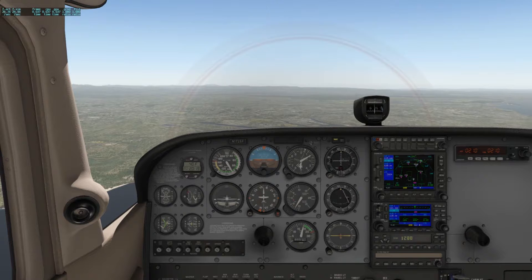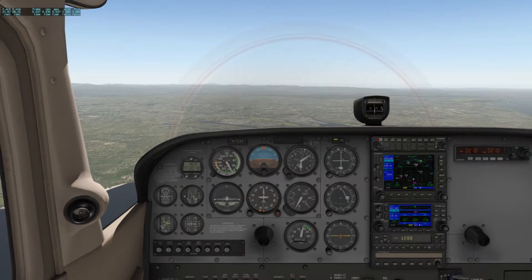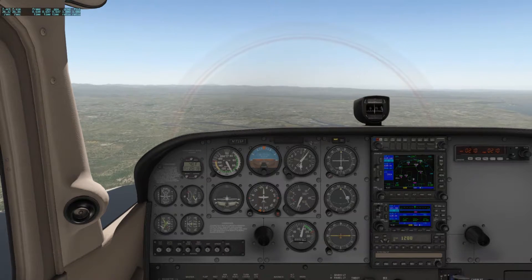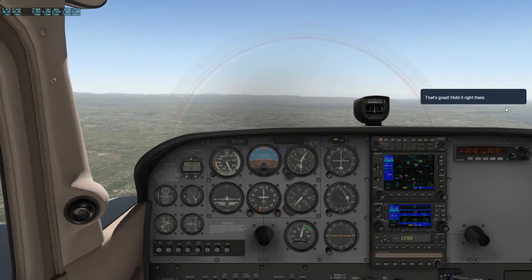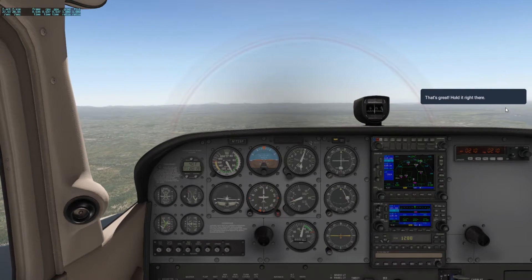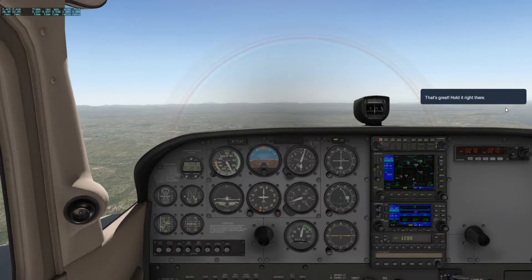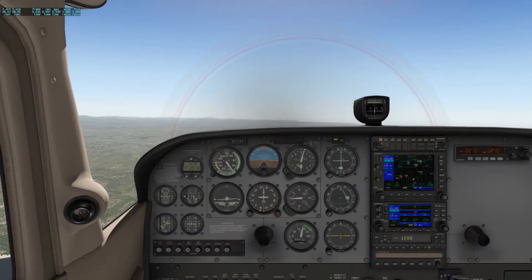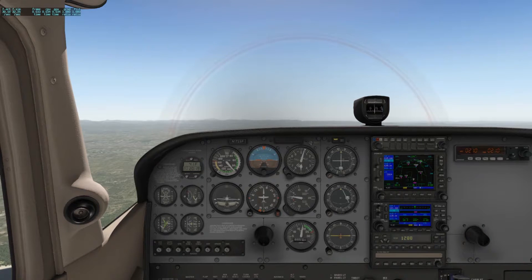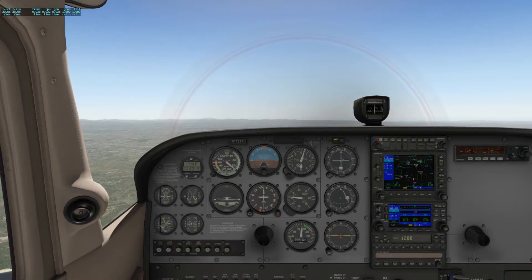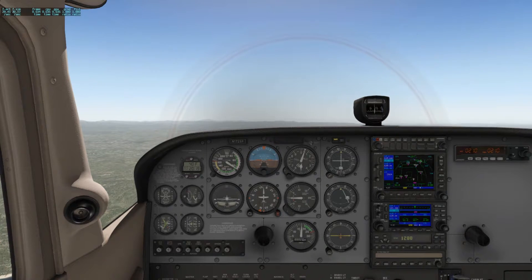All right, 5,200 feet — that's great. Hold it right there. The problem is we really haven't established our attitude reference yet.